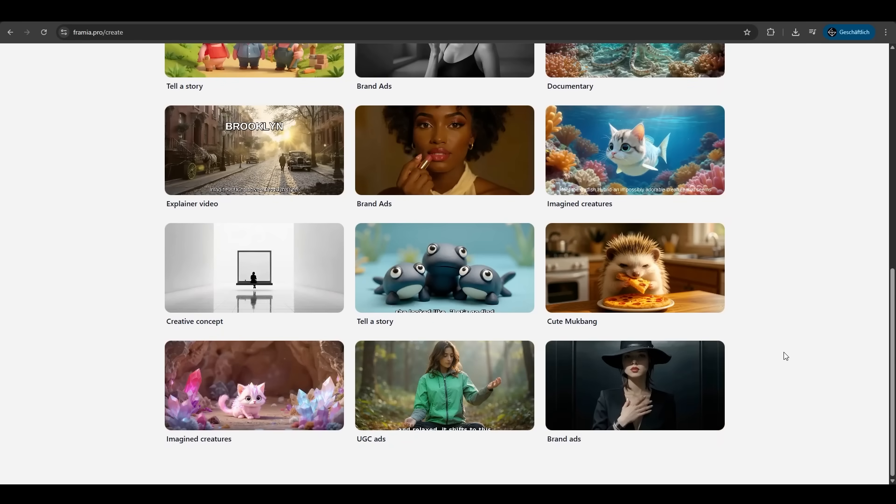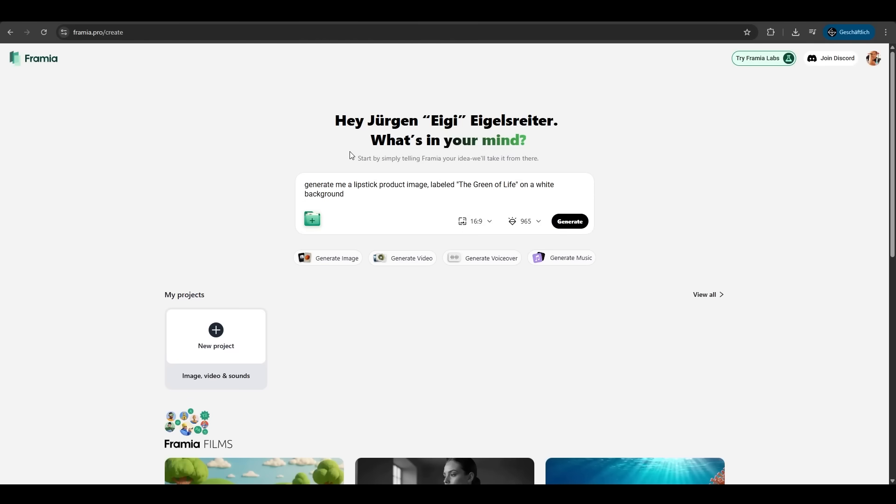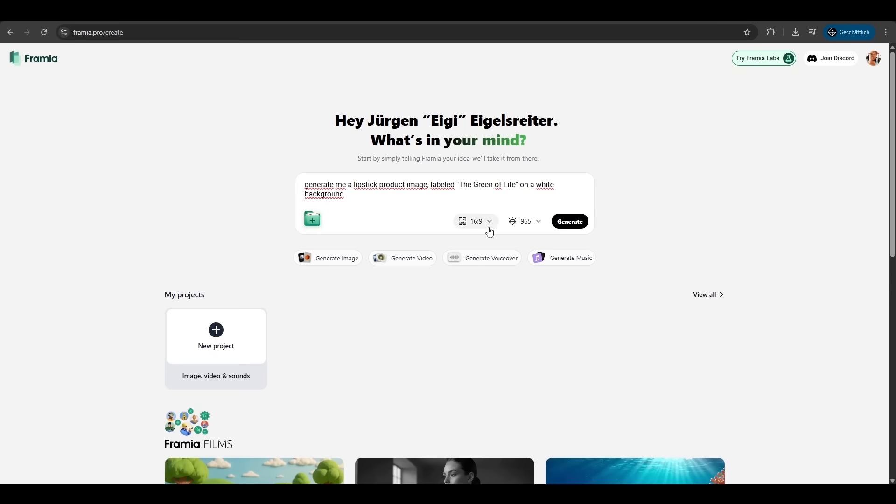But now let's hop right into it. We have this prompt here. We want to generate a product image for a green lipstick with the label the green of life on a white background. We can upload files here to help Framia. We can choose the ratio and now we just hit generate.